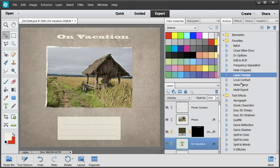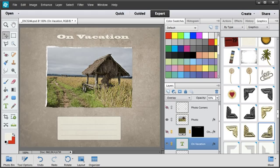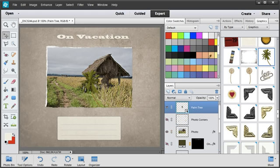OK. We have two layer comps. And now, let's embellish the album with some graphics. Well, I choose this palm tree. Let it go here.